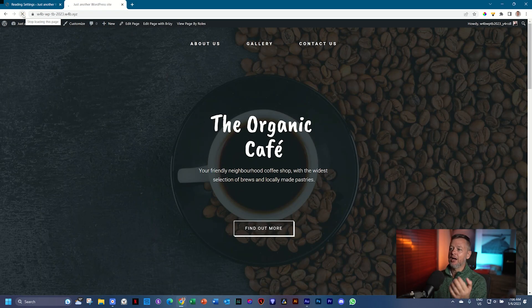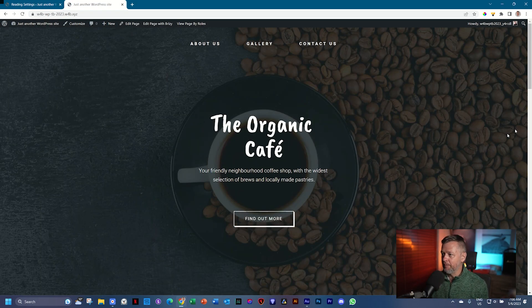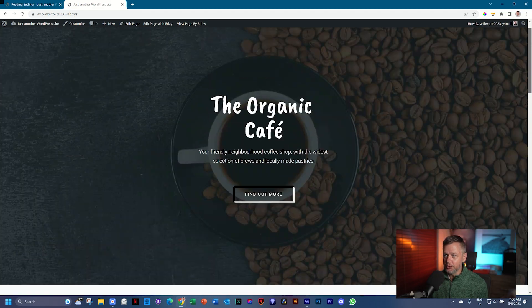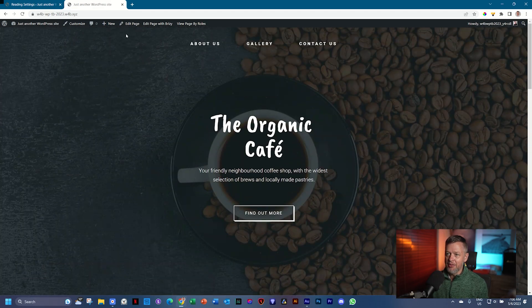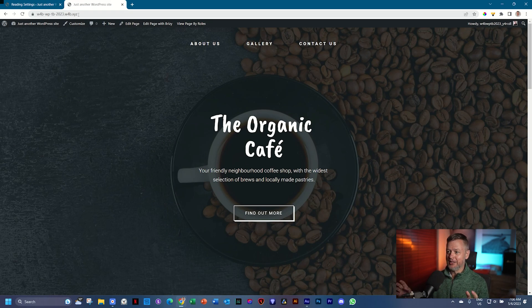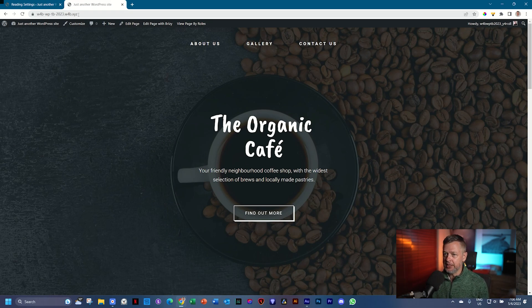Voila! There you go. There is your page. So finally, now when you take this URL, your domain, and you share it with your family and friends very proudly, the website you've made, they will be able to see it.